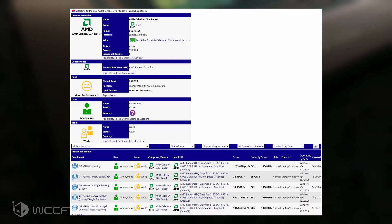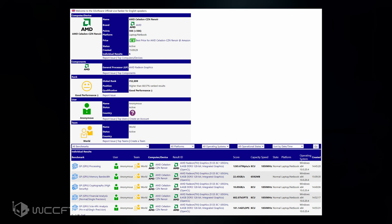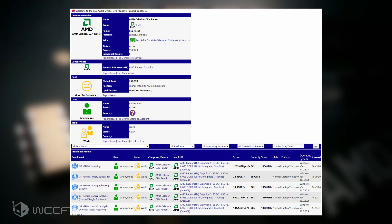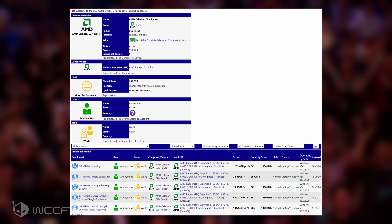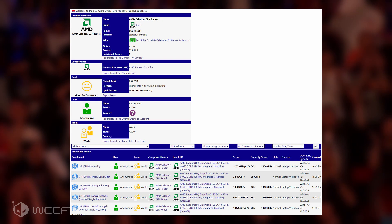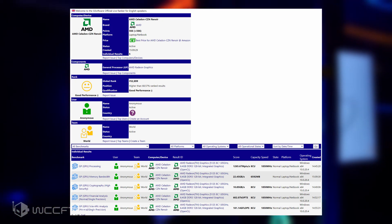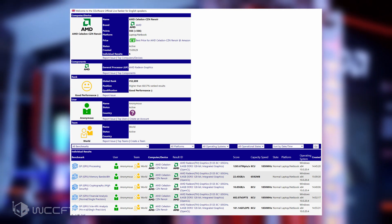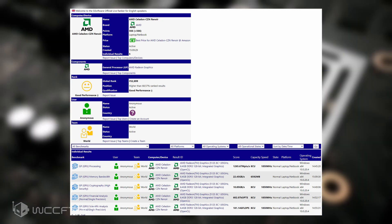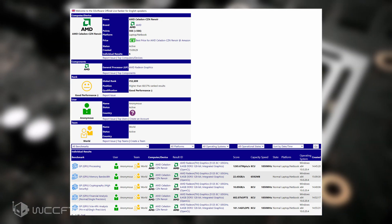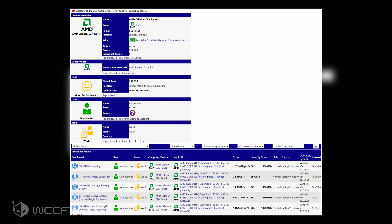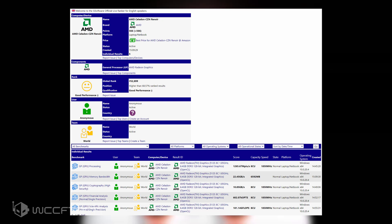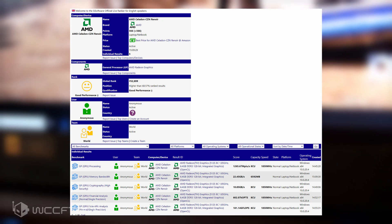This specific Cezanne APU is part of the laptop notebook segment, and the graphics side features eight compute units which are based on an enhanced version of the Vega graphics architecture. Each compute unit houses 64 stream processors for a total of 512 stream processors. This is the same core count as the existing flagship Ryzen 4000 Renoir APUs.